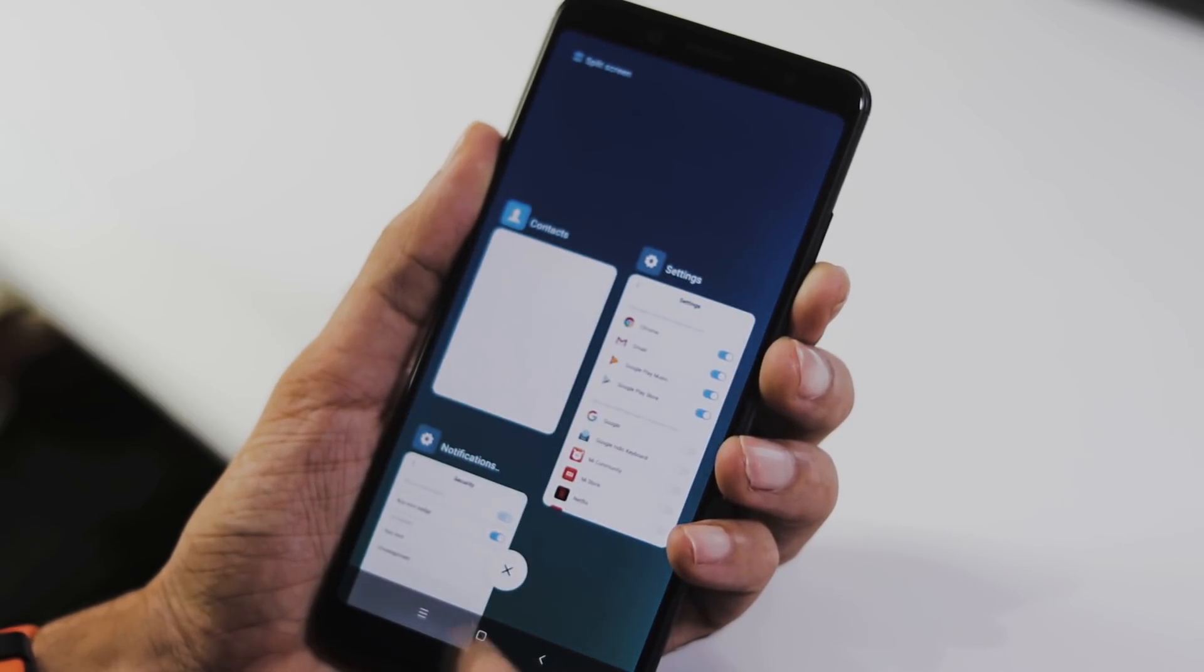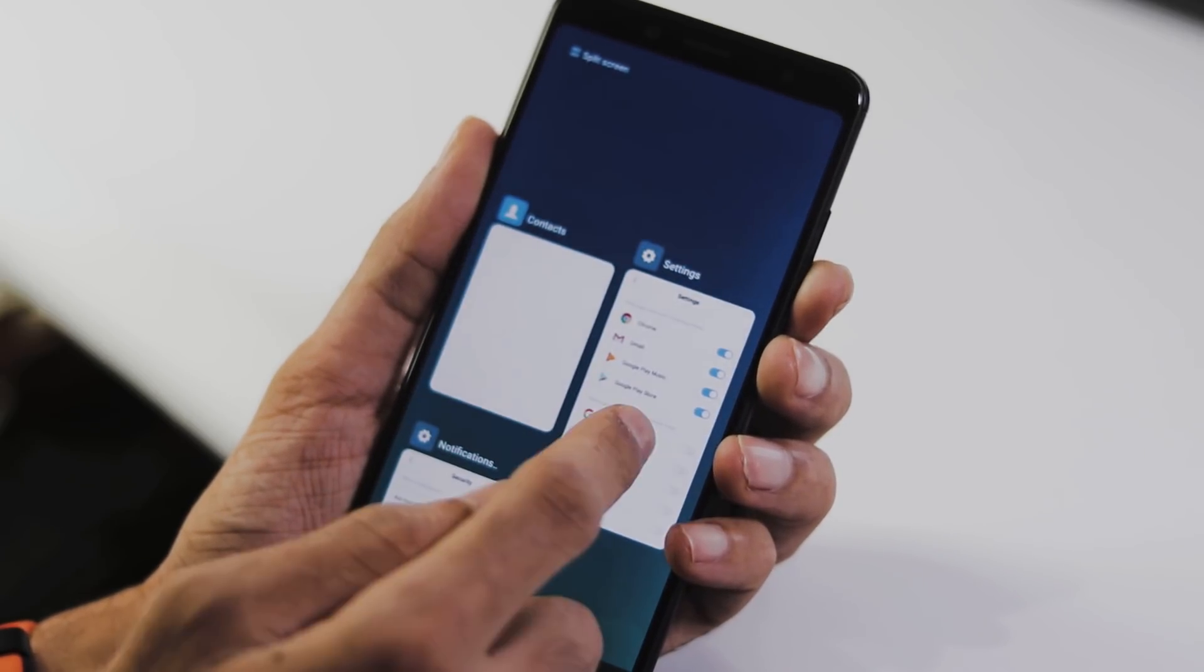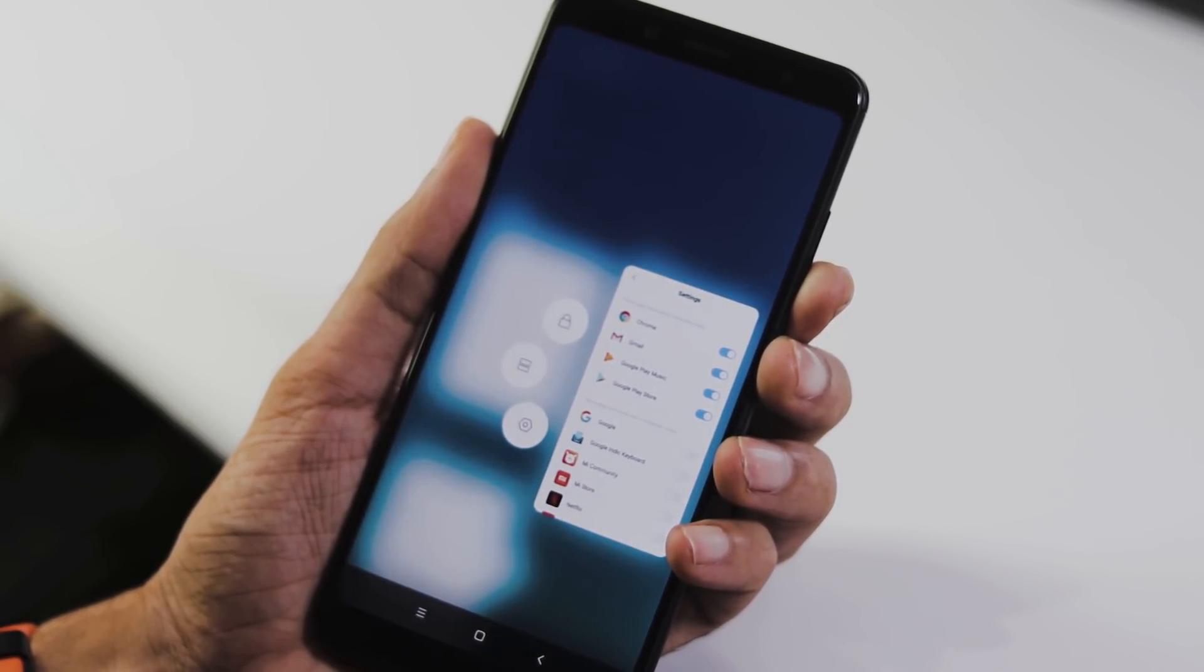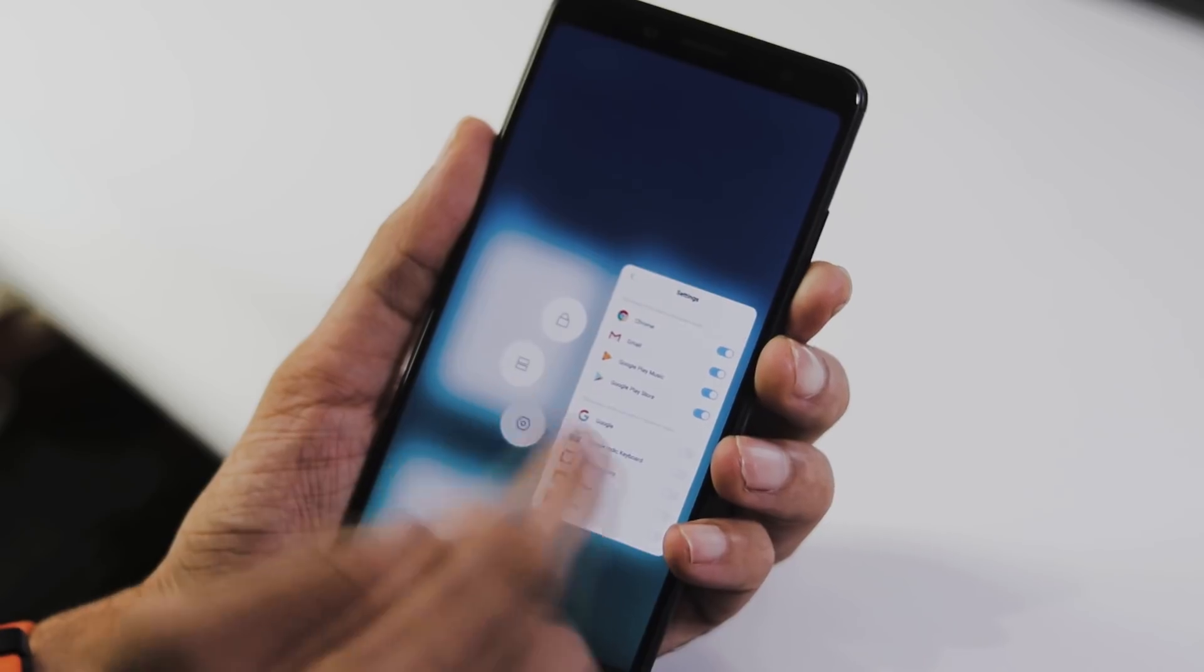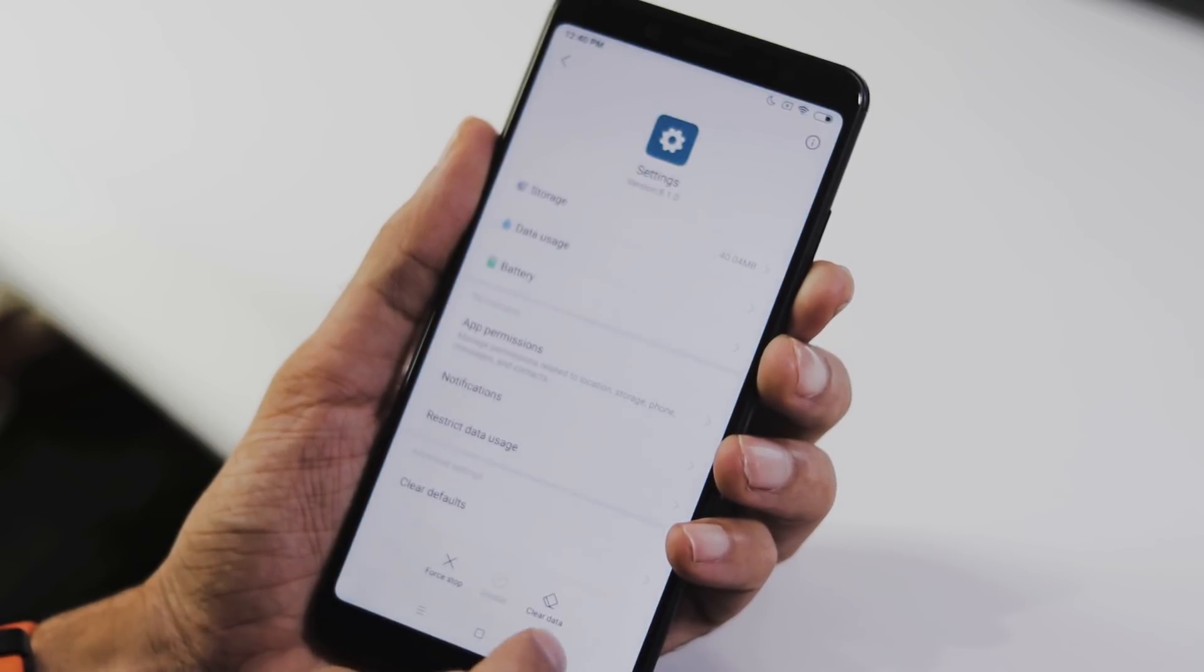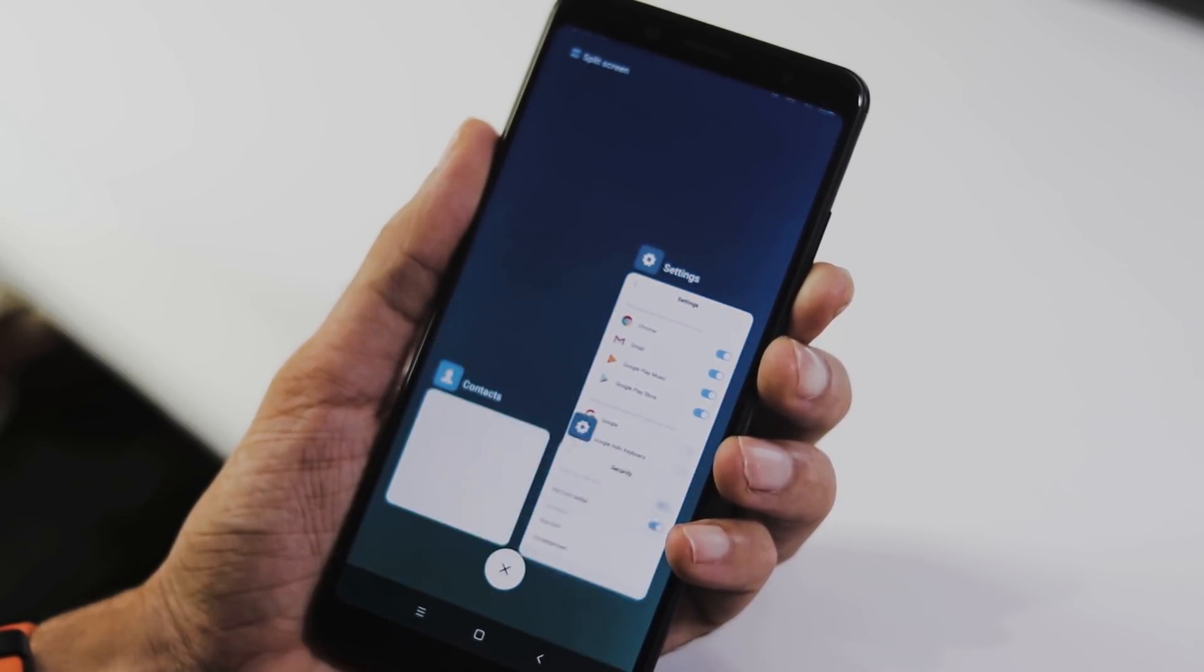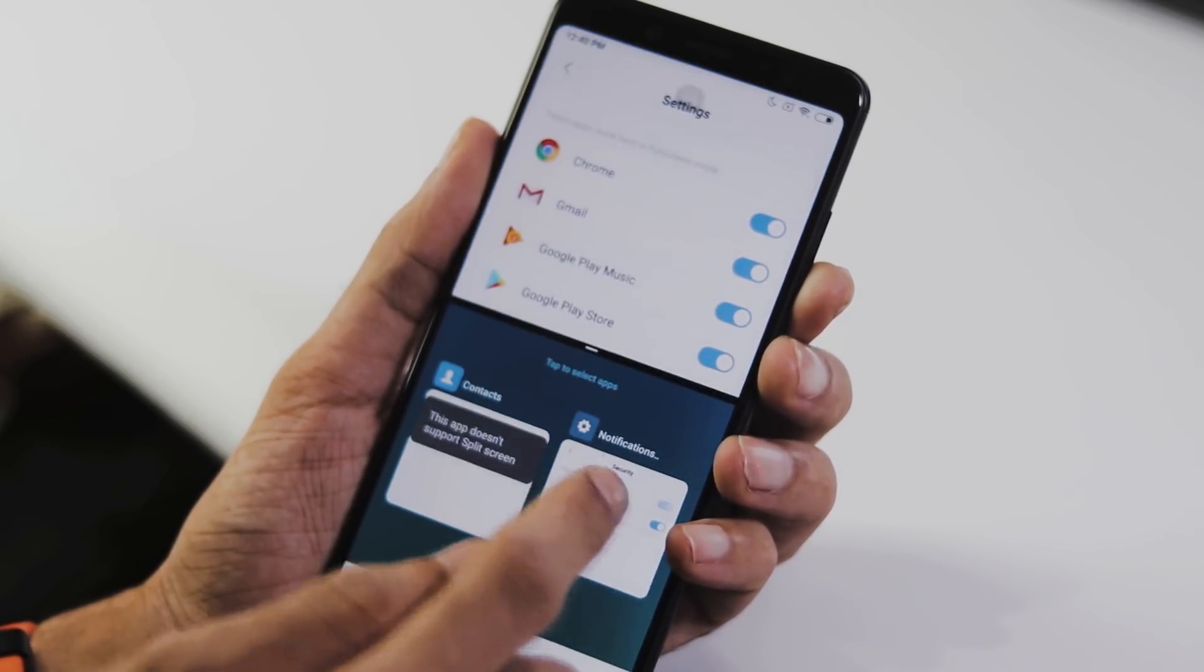This is the recent menu, we can swipe left or right to close the tab, with the long press you can go to app settings, enable split screen mode and lock that particular tab in the recent menu.